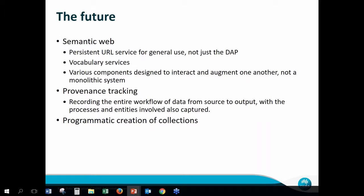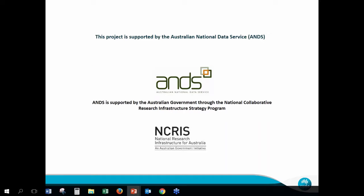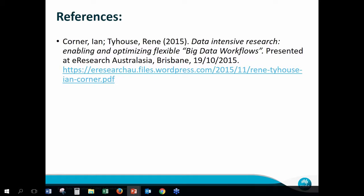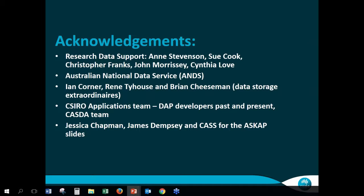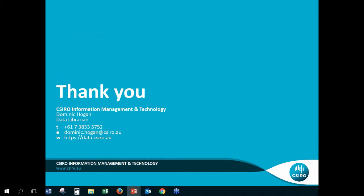I can't get through this without acknowledging the support of the Australian National Data Service, who funded quite a lot of the development of the data portal. I also took one of those slides from Ian Conner and Renee Tyhouse from their presentation at eResearch last year. There is a cast of thousands that have worked on this over the years — these are just a few people I'm working with lately. Thank you to them, and thank you for listening. Do we have any questions?